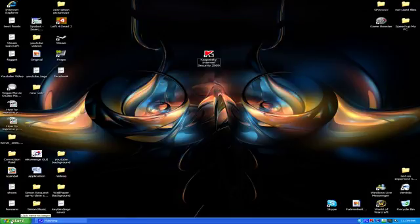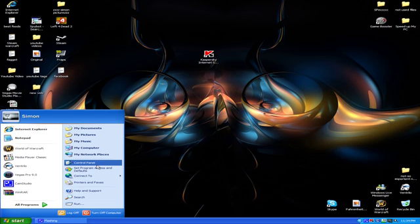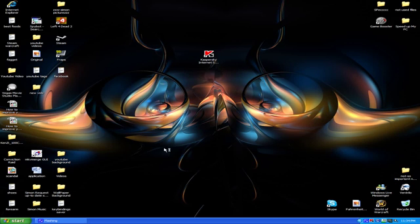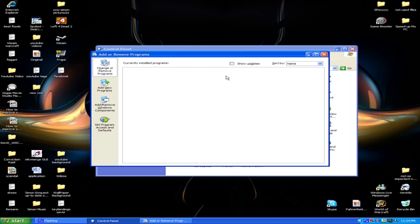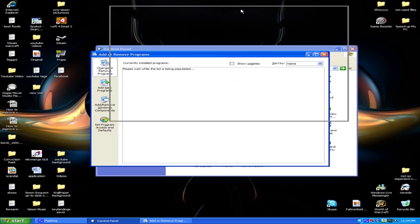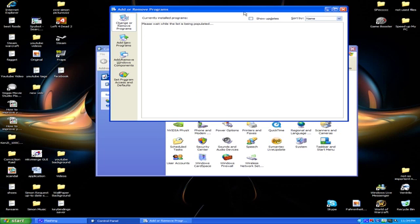So the first step, you go start, control panel, add or remove programs and you will remove your antivirus.